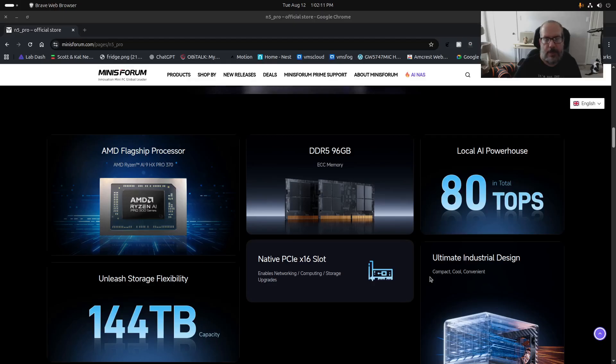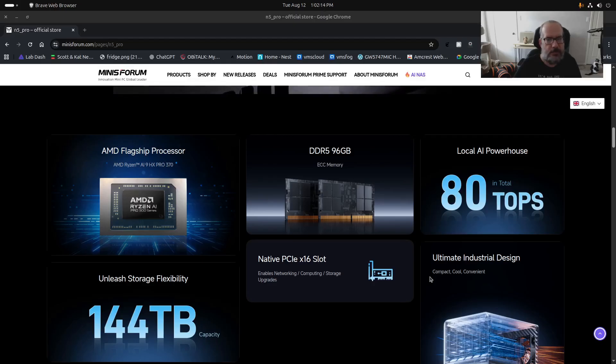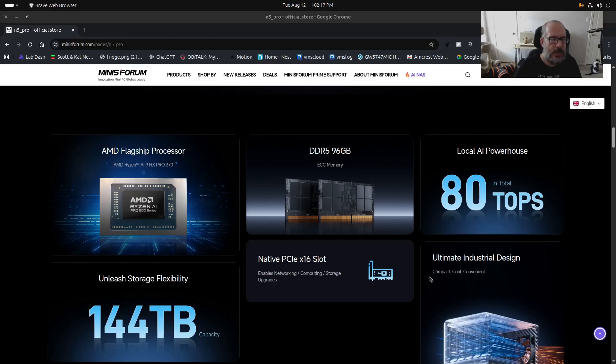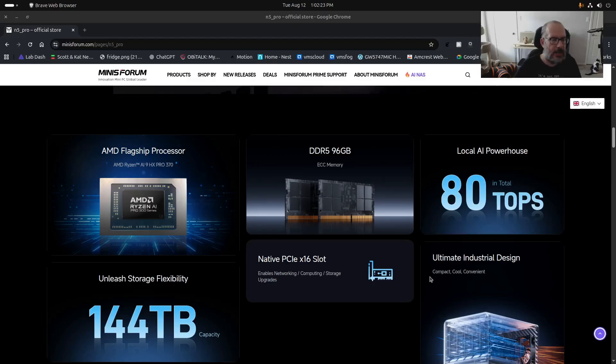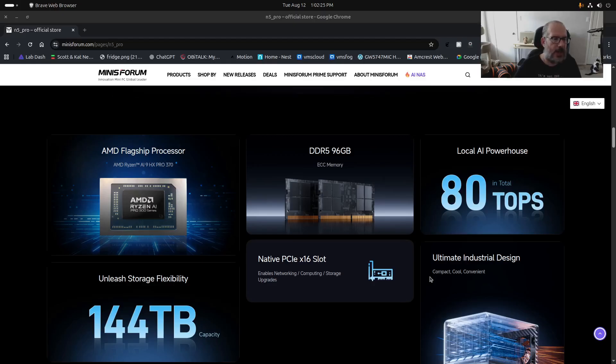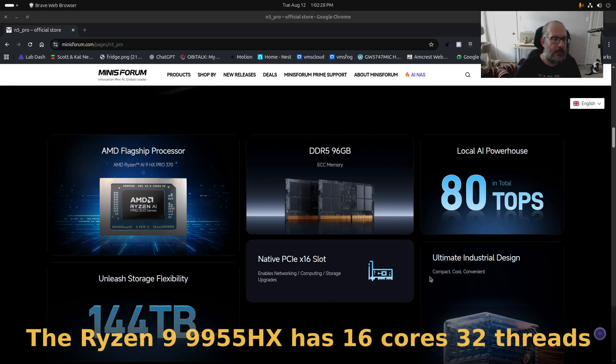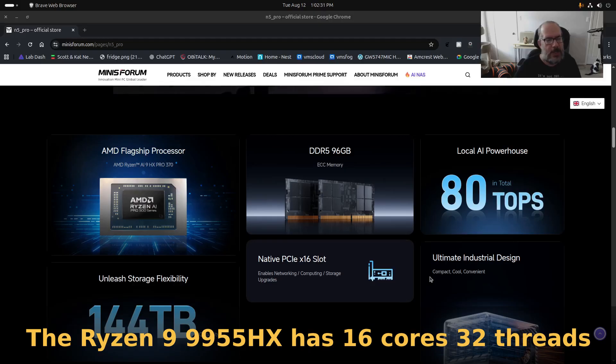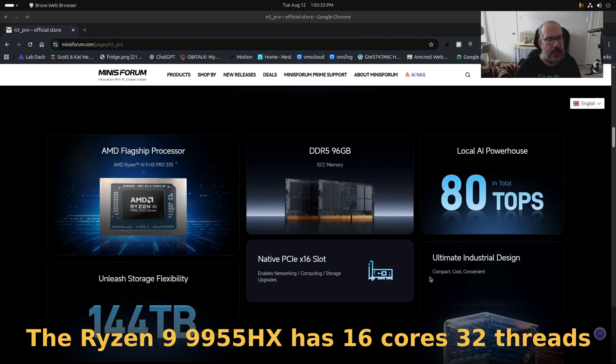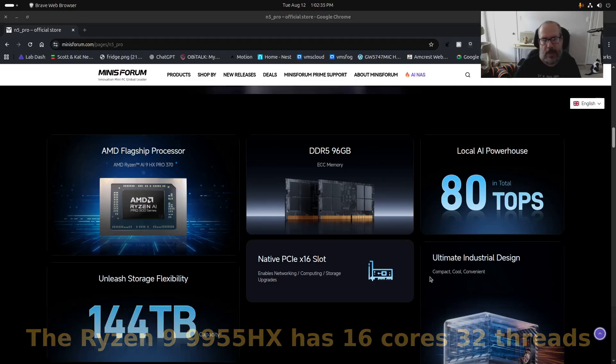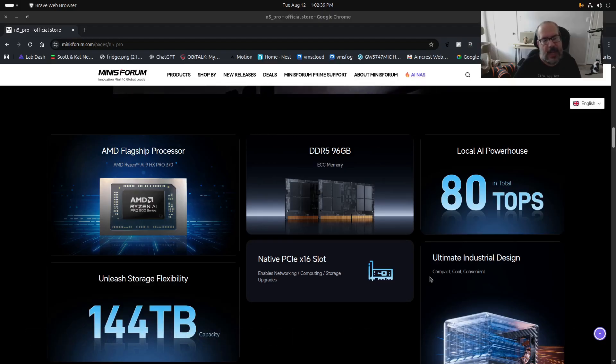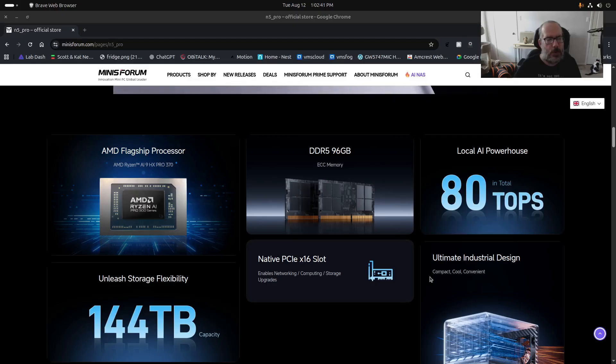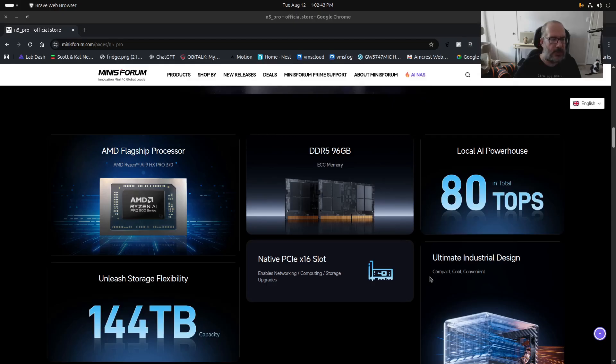You might be looking at something like a Minisforum MSA2, which was a recently announced device based on the Ryzen 9 9955HX in their higher-end model, which happens to be 16 cores and 32 threads, whereas this AI processor in this NAS is 12 cores and 24 threads.